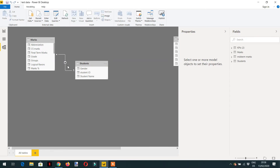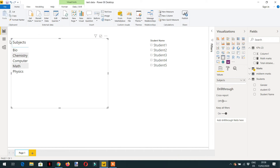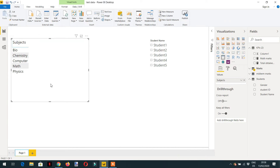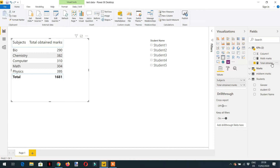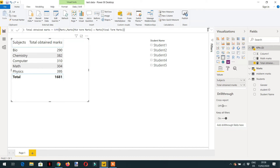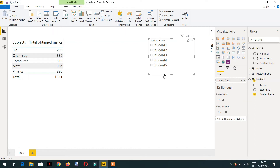We have a one-to-many relationship between the student table and the marks table. I have added Subject on the matrix and added a measure called Total Obtained Marks. The formula for this measure uses SUMX, providing the first parameter as the marks table, then summing up midterm marks plus final term marks.